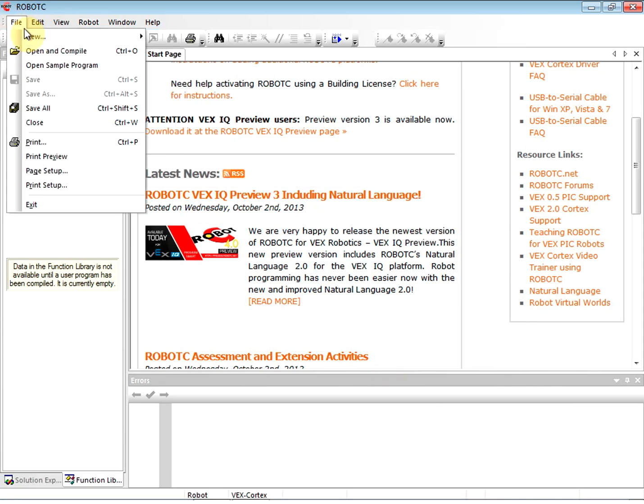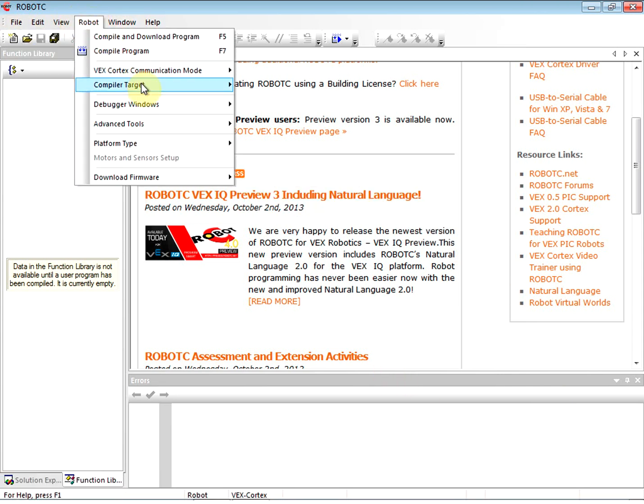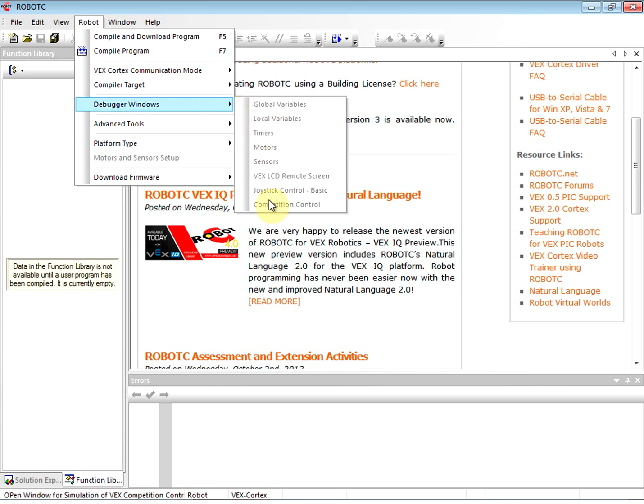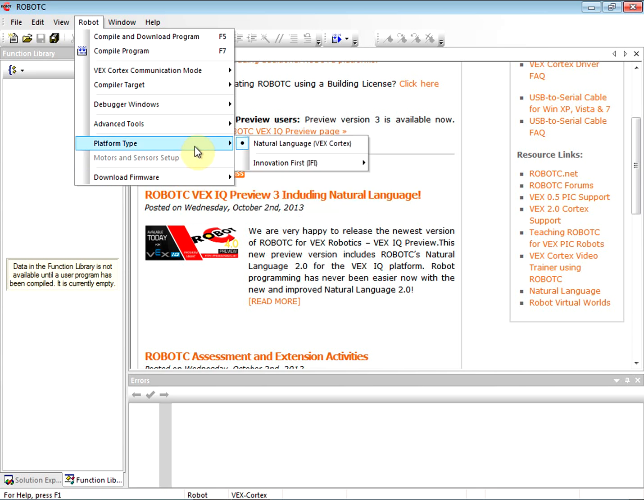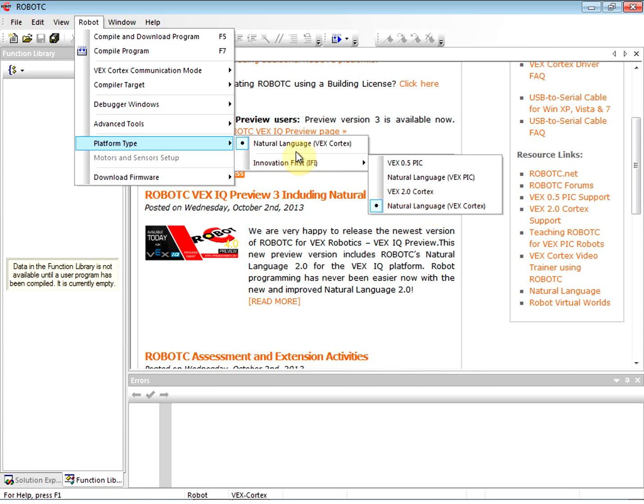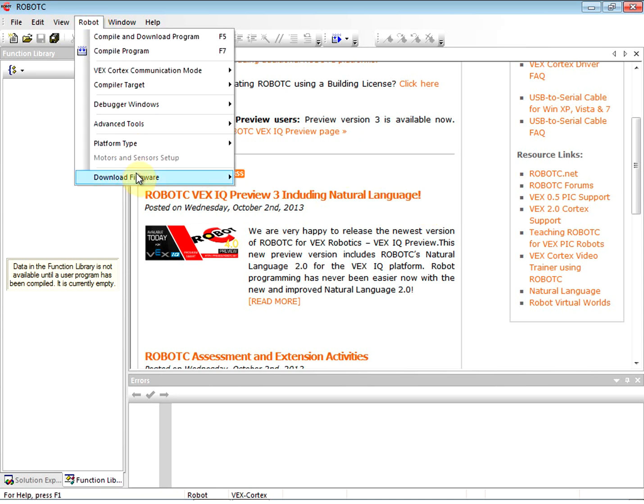Go ahead and make those changes. Just to review: we're under Robot, Communication Mode is USB Only, Debugger Windows we just want to check what is checked, Platform Type is Natural Language VEX Cortex.